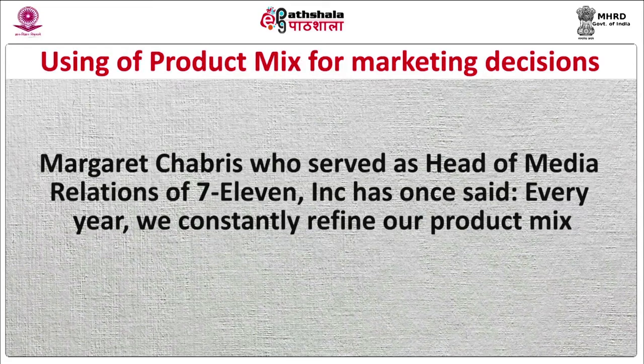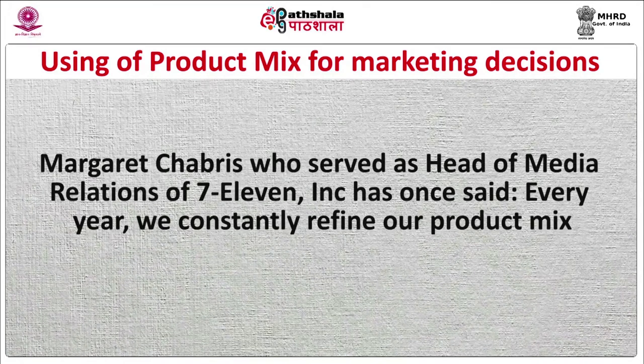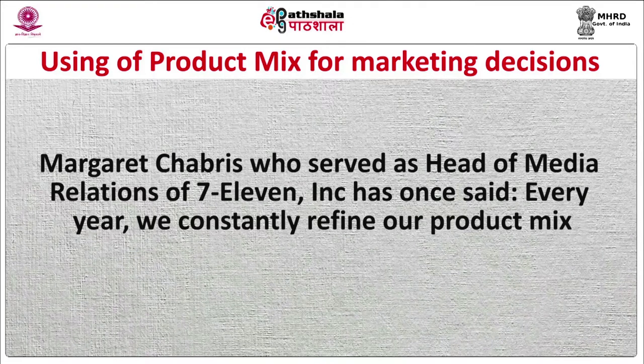The next section is about using product mix for marketing decisions. Margaret Chebris, who served as head of media relations at 7-Eleven, once said: every year we constantly refine our product mix. These product mix dimensions provide direction to marketers to change company strategy. Smaller companies generally start with a product mix limited in width, depth, and length and carry a high level of consistency. As companies explore market share and profits, they want to offer distinguished products to increase their revenues.